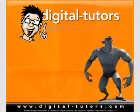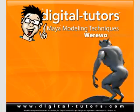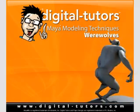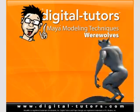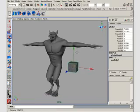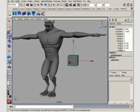Hello and welcome to this Maya modeling techniques training presented by Digital Tutors. My name is Justin and I'll be your instructor for the next several hours guiding you through the process of building a werewolf in Maya.